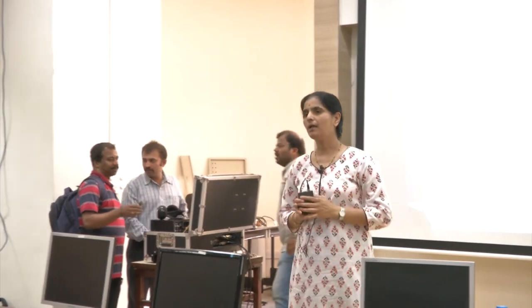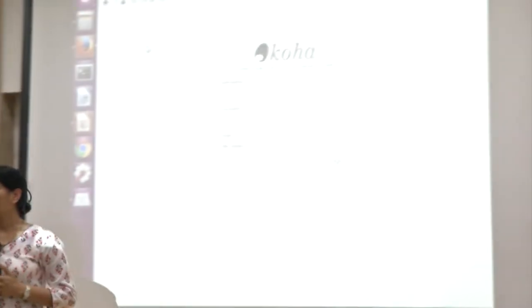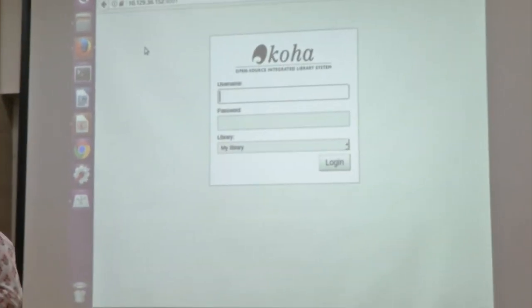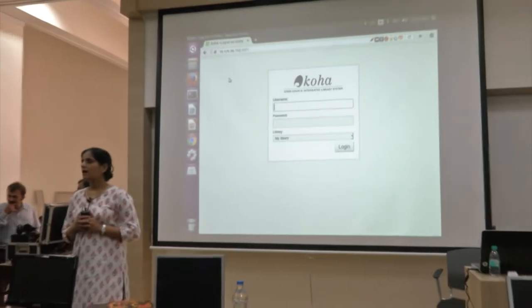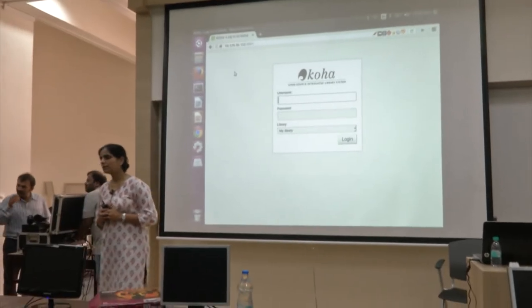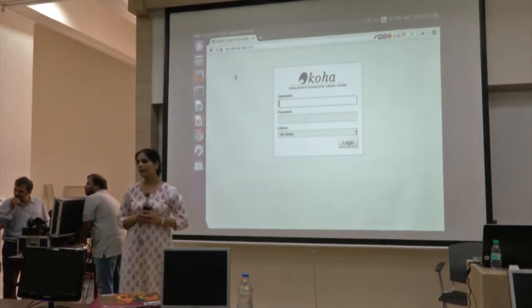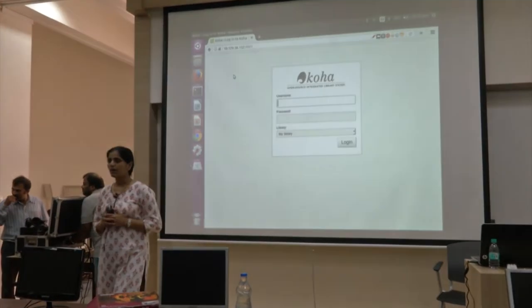All of you have been able to see on your screen the installation of Koha. What we are going to do today is we will try to see how the acquisition module works, how the cataloging module works, how the circulation module works, and how the patrons module works.